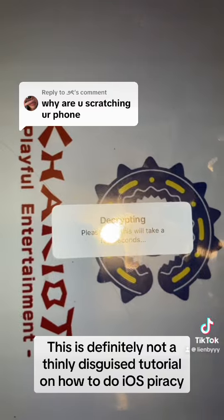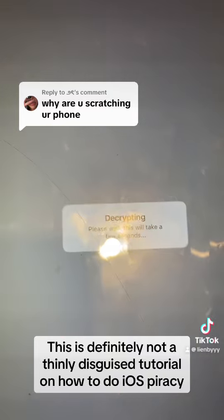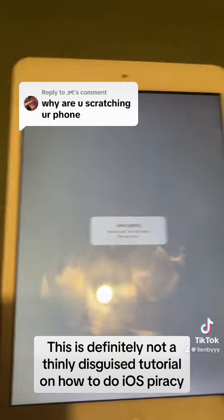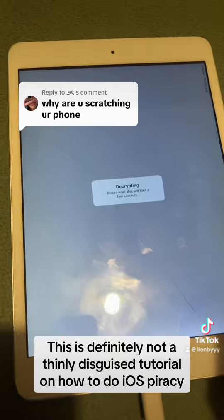And then you get a decrypted IPA file, and you can upload that to an archive. So that is why I have a scratched iPad.